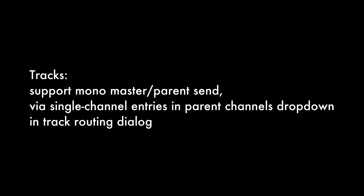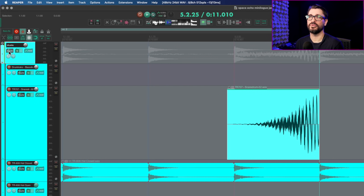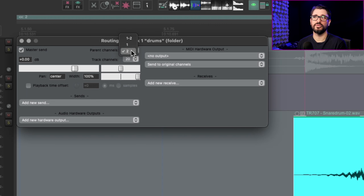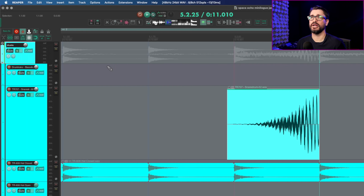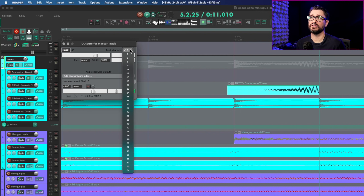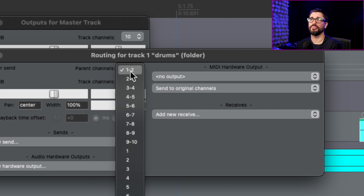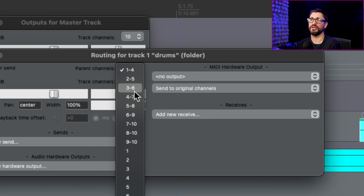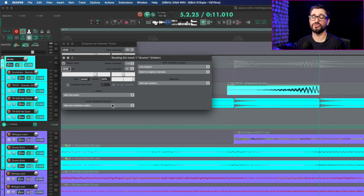For tracks, Reaper now supports mono master parent send via single channel entries in the parent channel dropdown in the track routing dialogue. You can now choose specifically channel 1 or channel 2 for the master parent send. When the master track has more than two channels — say 10 — the parent channels options give you stereo pairs or individual mono outs. If you increase track channel count, you get options like channels 1-4, 2-5, 3-6, et cetera, or individual mono channels. This is great for surround mixing or multi-channel work.